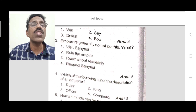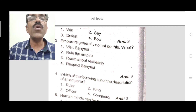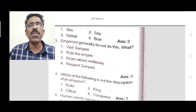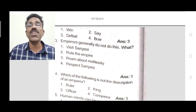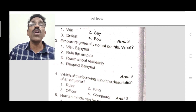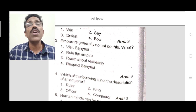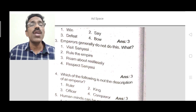Question 4: Which of the following is NOT a description of an emperor? The options are: ruler, king, officer, and conqueror. Ruler and emperor have the same meaning. King and emperor are also similar. Conqueror is also related to emperor, as they conquer nations. Officer is totally different — officer is not a description of an emperor. The correct option is officer.